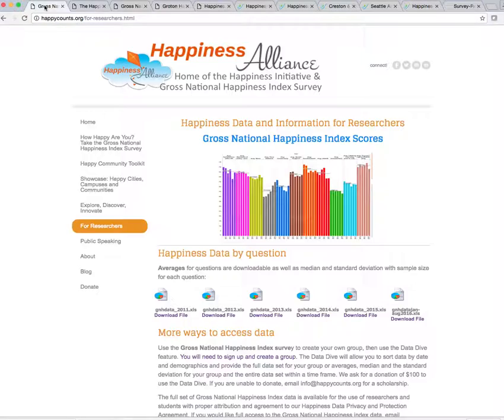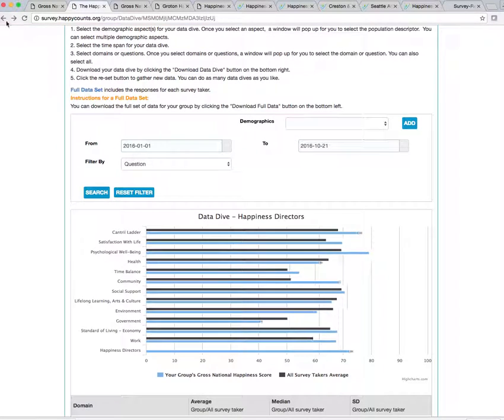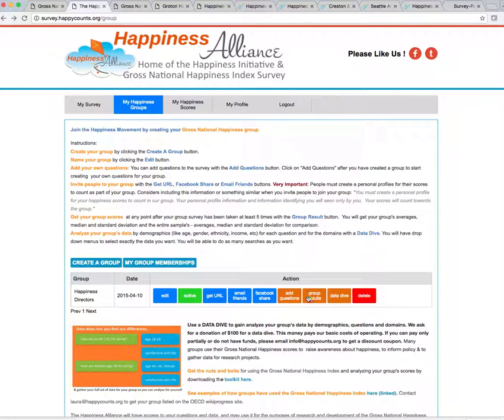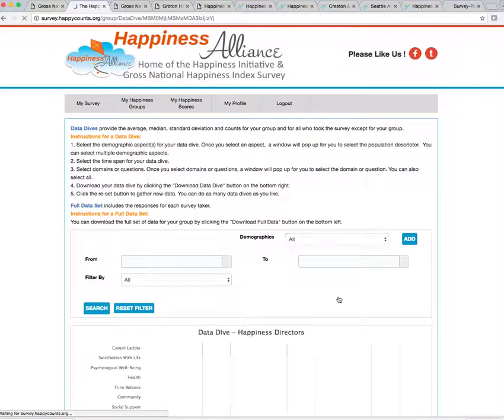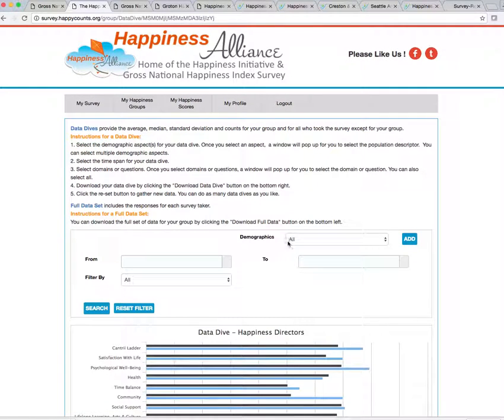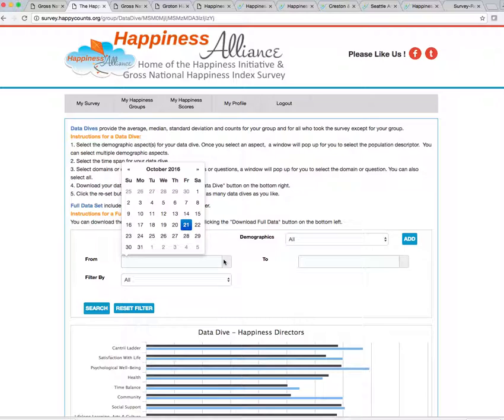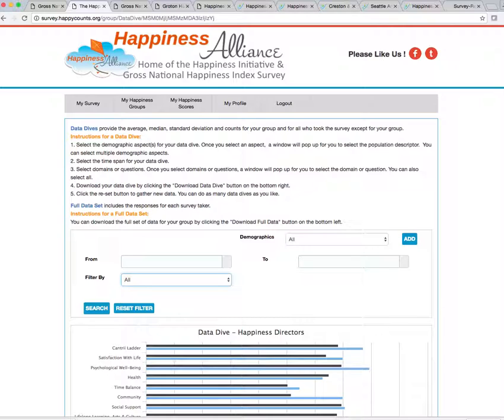So that's a little bit about how you can, once you've created a group, I'll go back to the groups so I can show you that again, how you can get your data. So you can get your data either from group results. We don't ask for any donation for that. You can just click that once you have five people have taken your survey. Or you can do a data dive, which I think is really cool. And you can do all kinds of things with a data dive from getting the full set of data and playing with that to getting graphics for domains or for questions and then playing with it in all kinds of different ways.